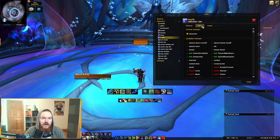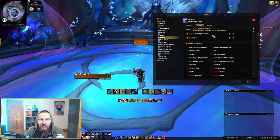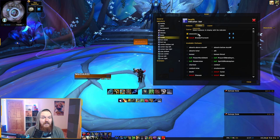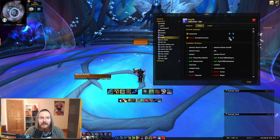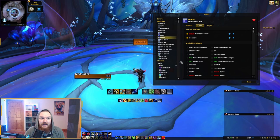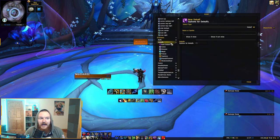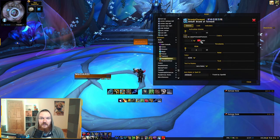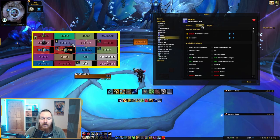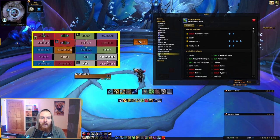If you want the whole color of the player frame to change when they get this debuff, go to the Health indicator and then to Color. Go to the Debuffs section and select Brand of Torment. Make sure the priority of Brand of Torment is higher than class color — otherwise class color will take priority and you'll just see the class color instead. Brand of Torment's color is red by default, but you can change it in the Statuses settings.